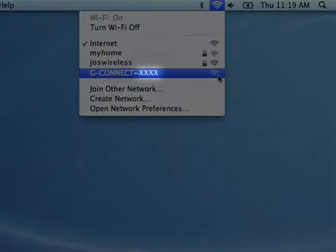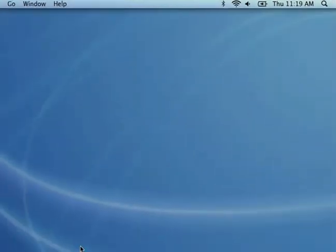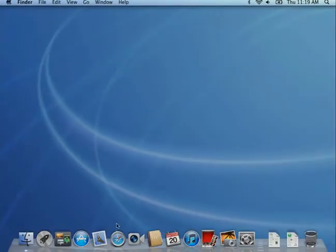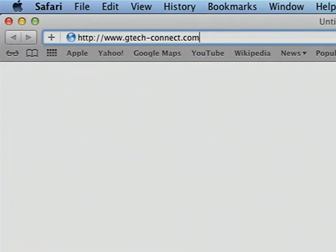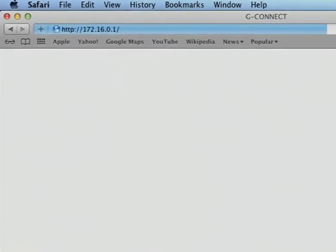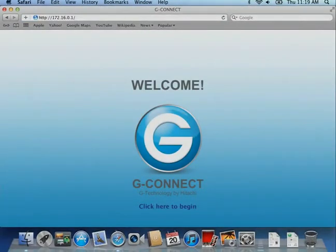The last four digits are a unique number assigned to each device. Once you are connected, open a new browser window and type in http://www.gtech-connect.com to go to the G-Connect welcome page.